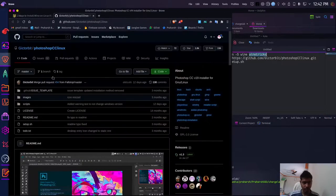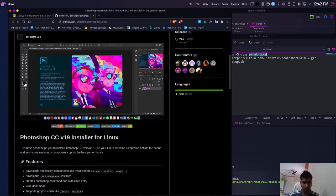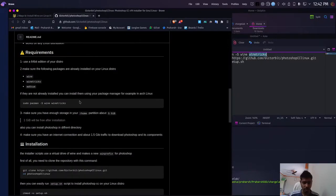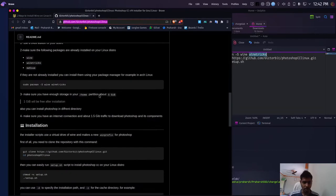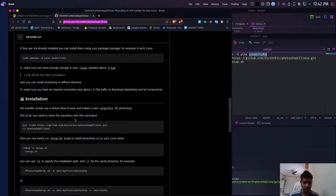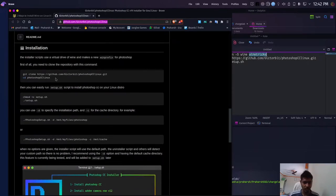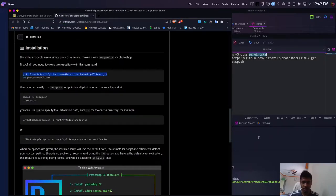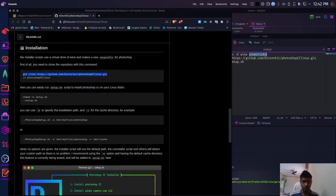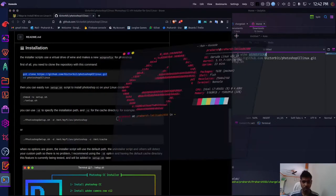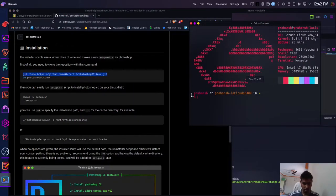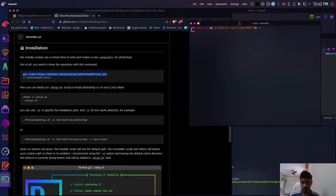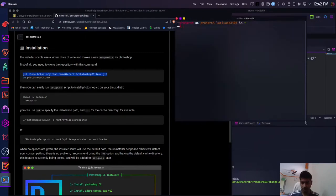So coming on to the Photoshop installation itself, you can visit this GitHub repo and the steps itself are pretty much straightforward. You just need to copy paste these commands on your terminal, so let's open up the terminal. We'll just make the fonts a little larger.